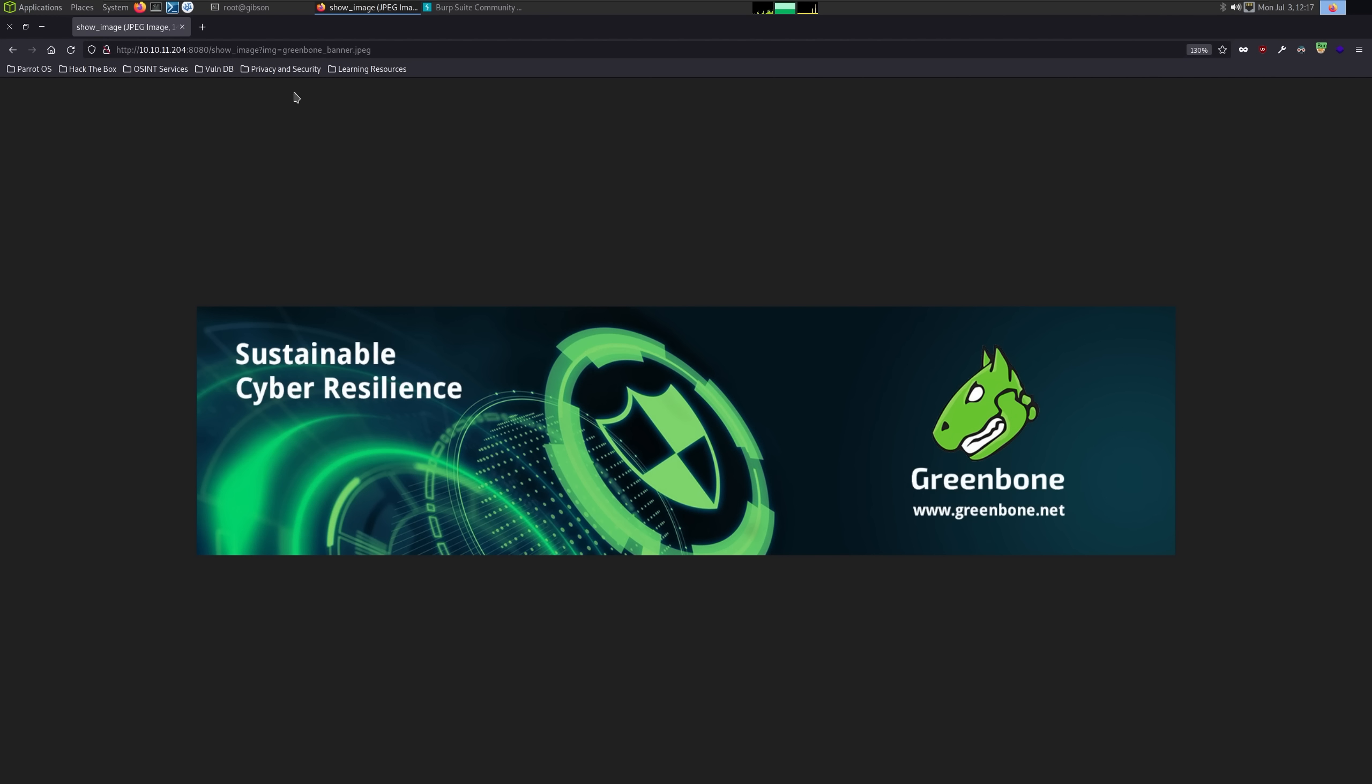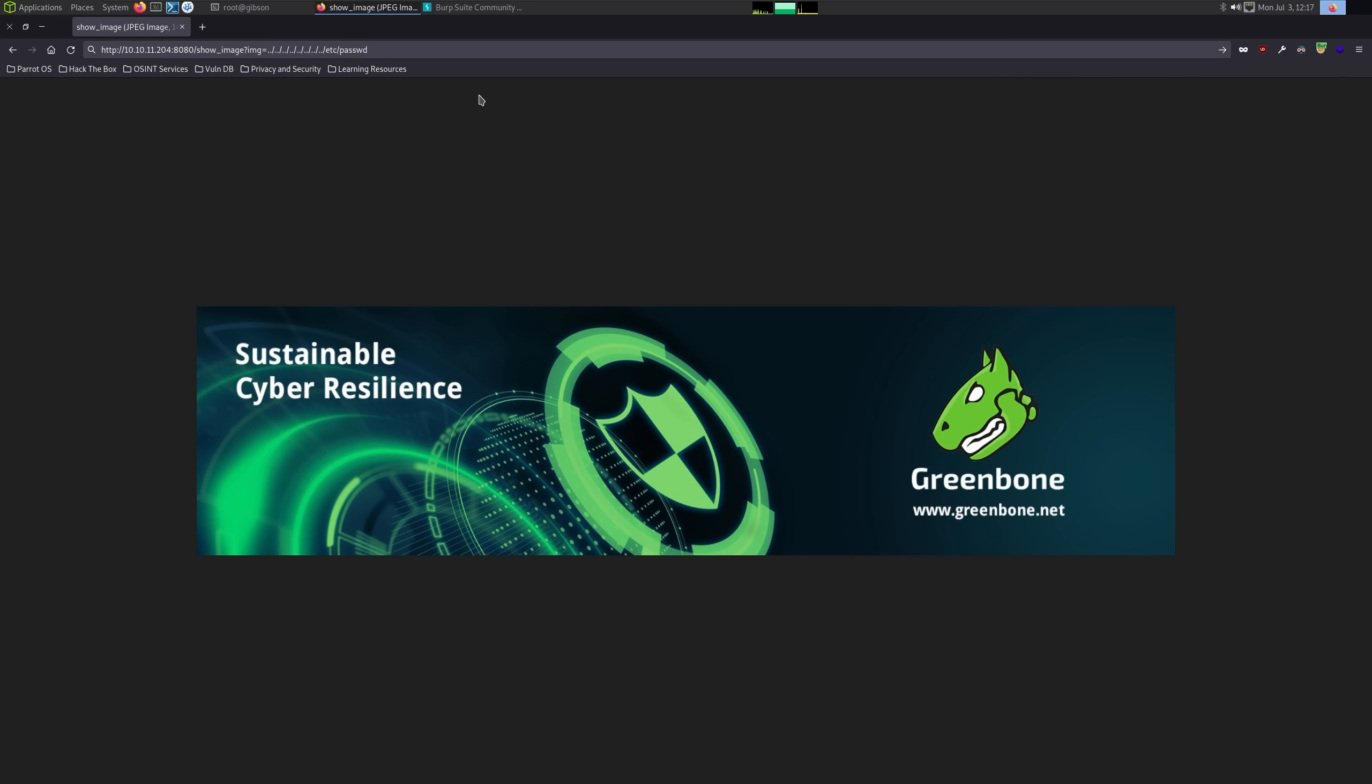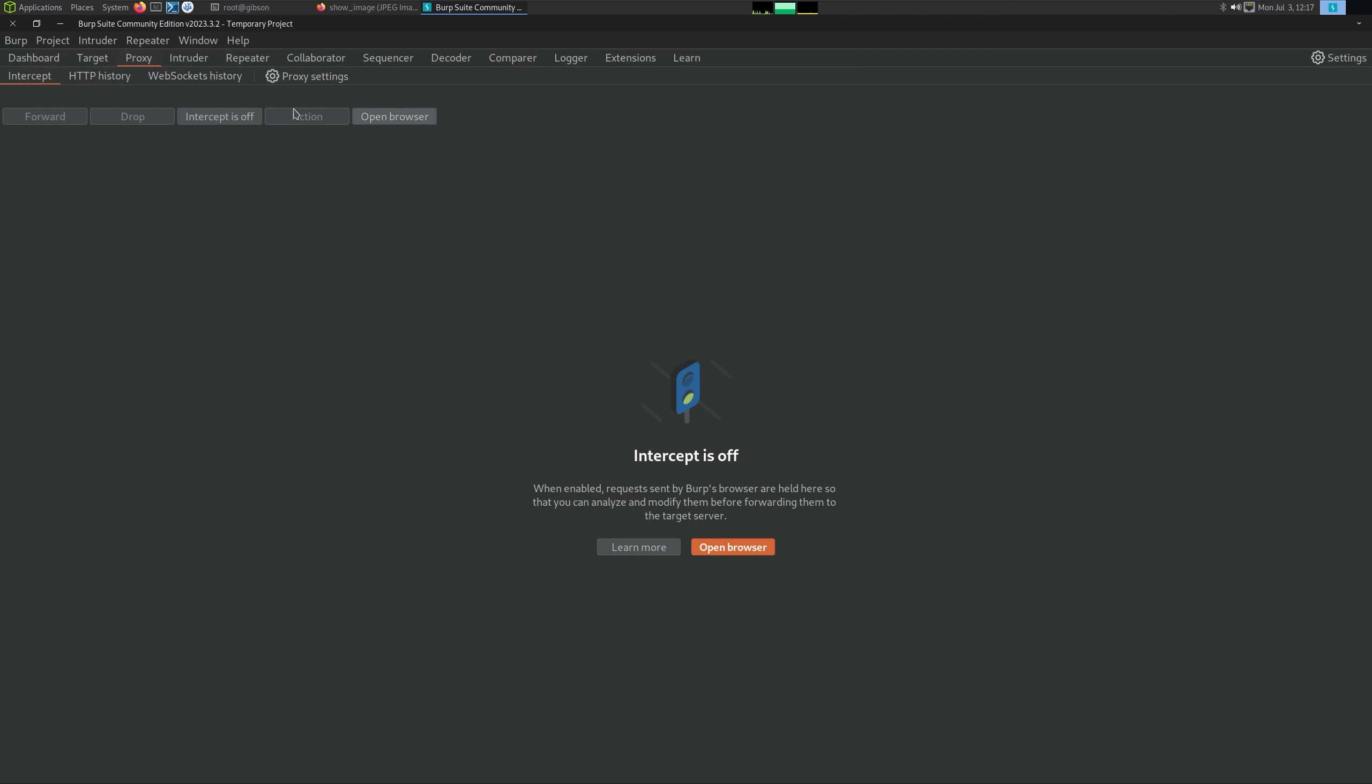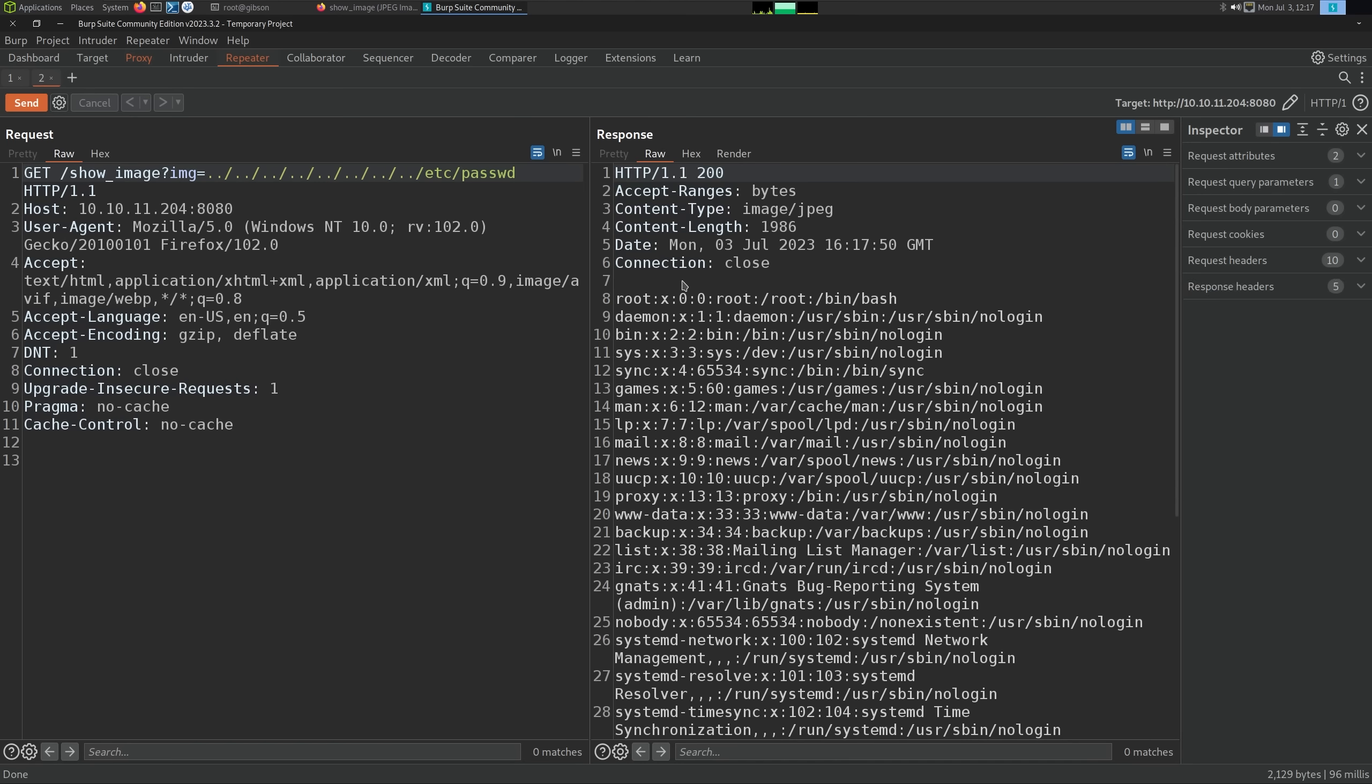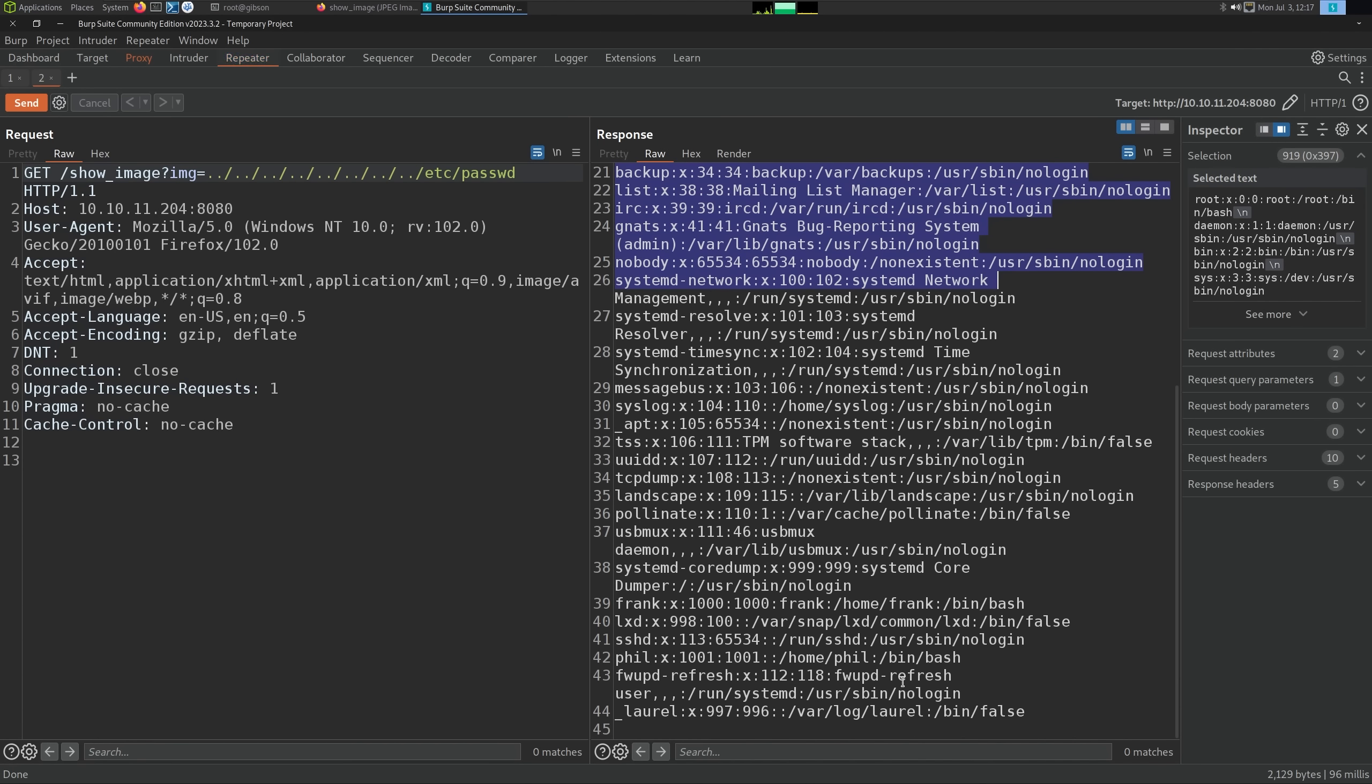This HTTP parameter, image equals, looks very much like a file inclusion thing for me. We should test by putting a bunch of dot dot slashes and then etc passwd. We see the image can't be displayed because it contains errors. I'm going to send this over to Burp Suite so we can easily see the contents, and we can see the passwd contents do come out.